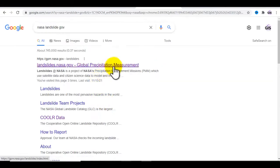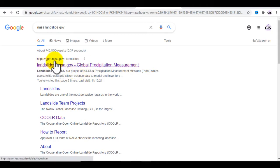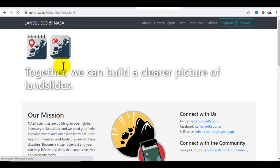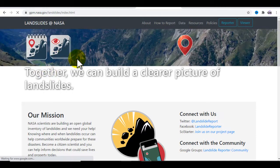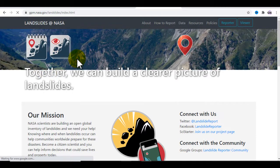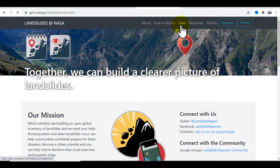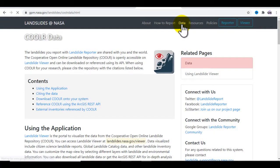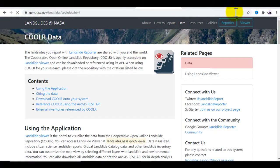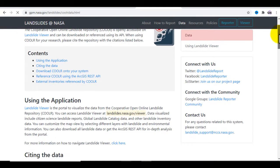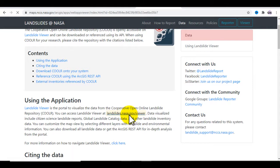You will see this interface — click on gpm.nasa.gov landslide. After that, go to Data and click on this link: landslide.nasa.gov/viewer. Click on that and wait for it to load.